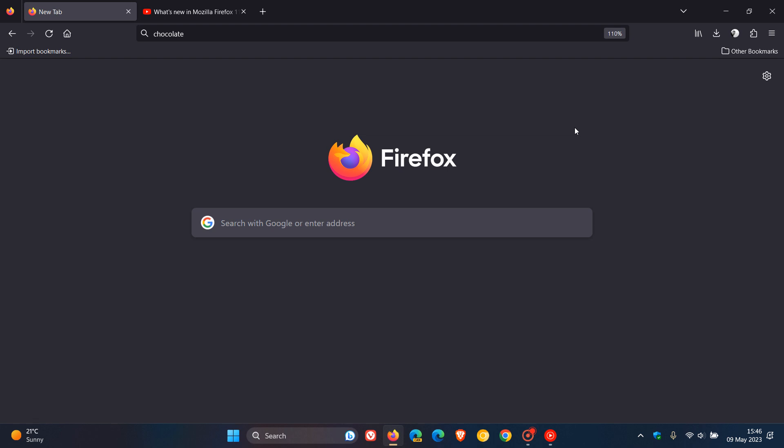And then if you are using the browser on macOS, you can now access the services submenu directly from the Firefox context menus.